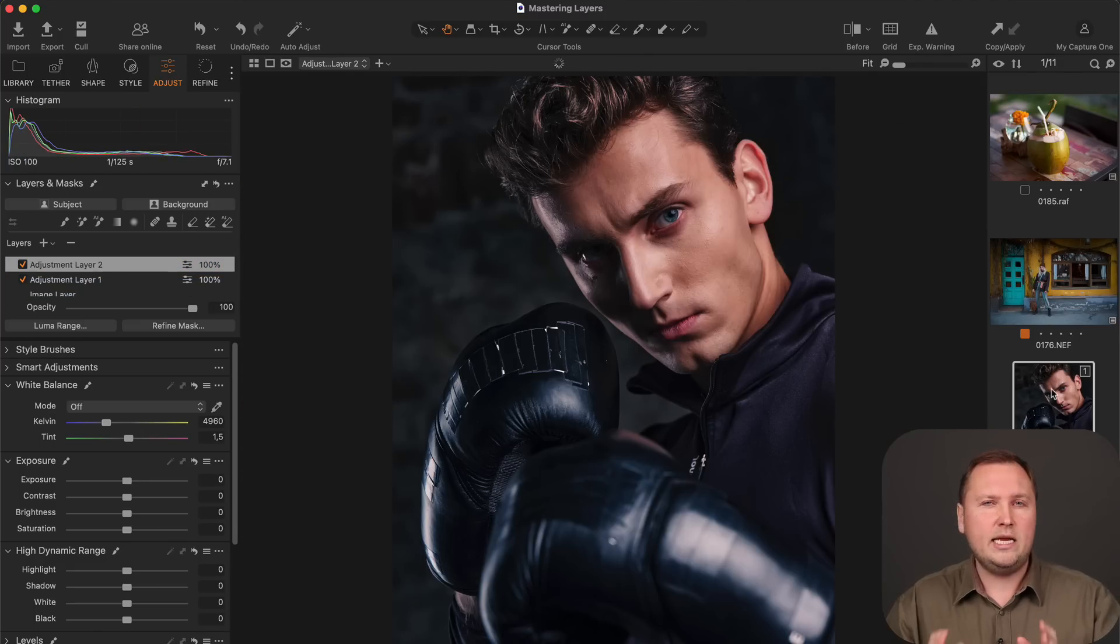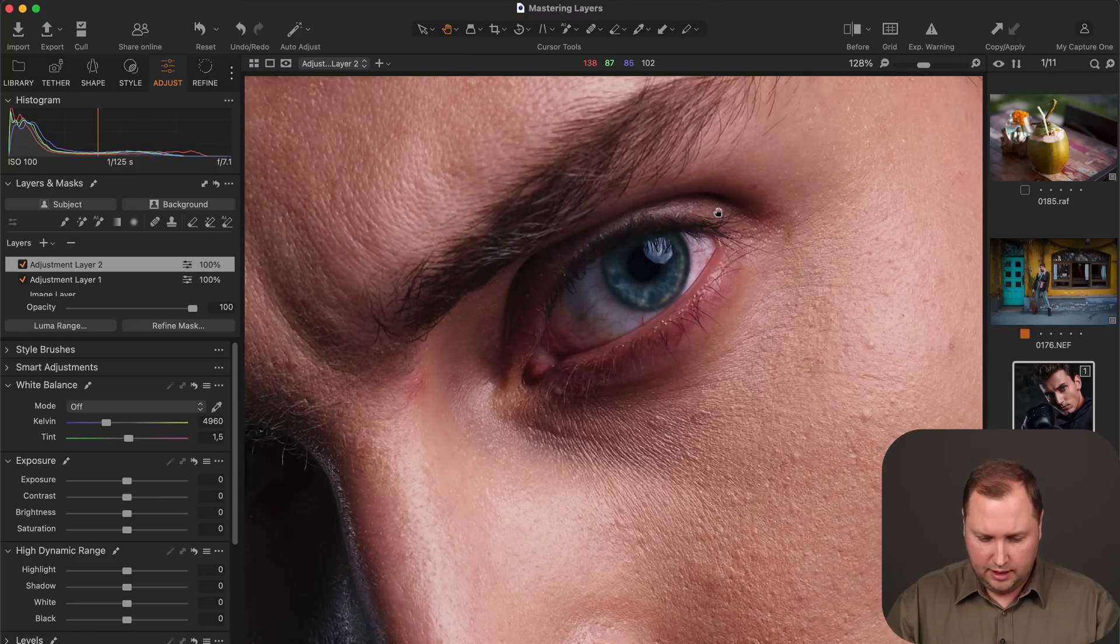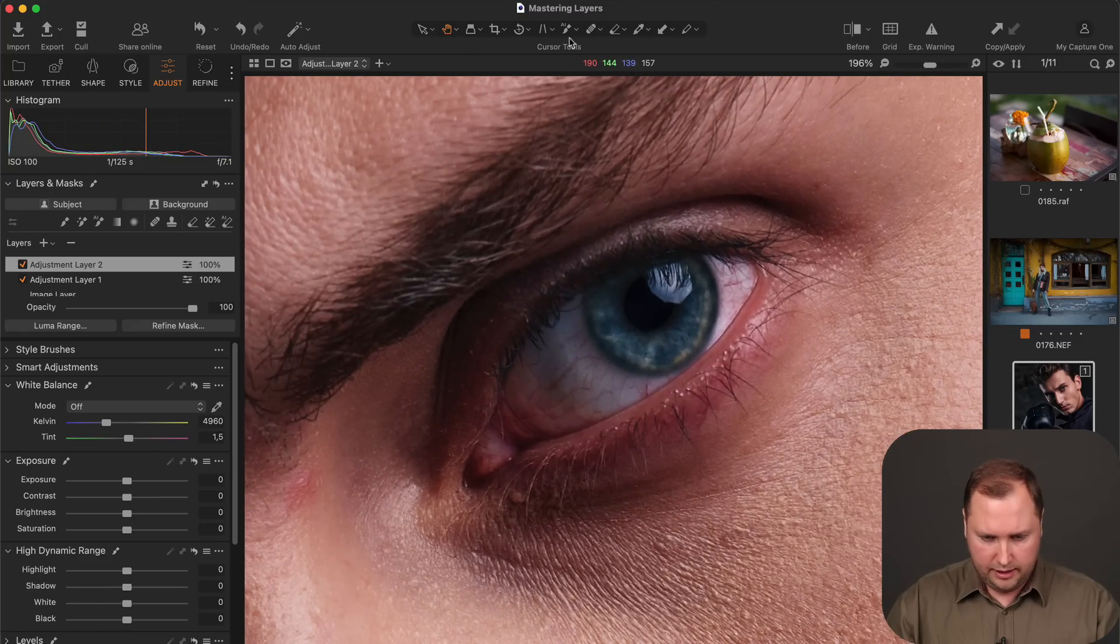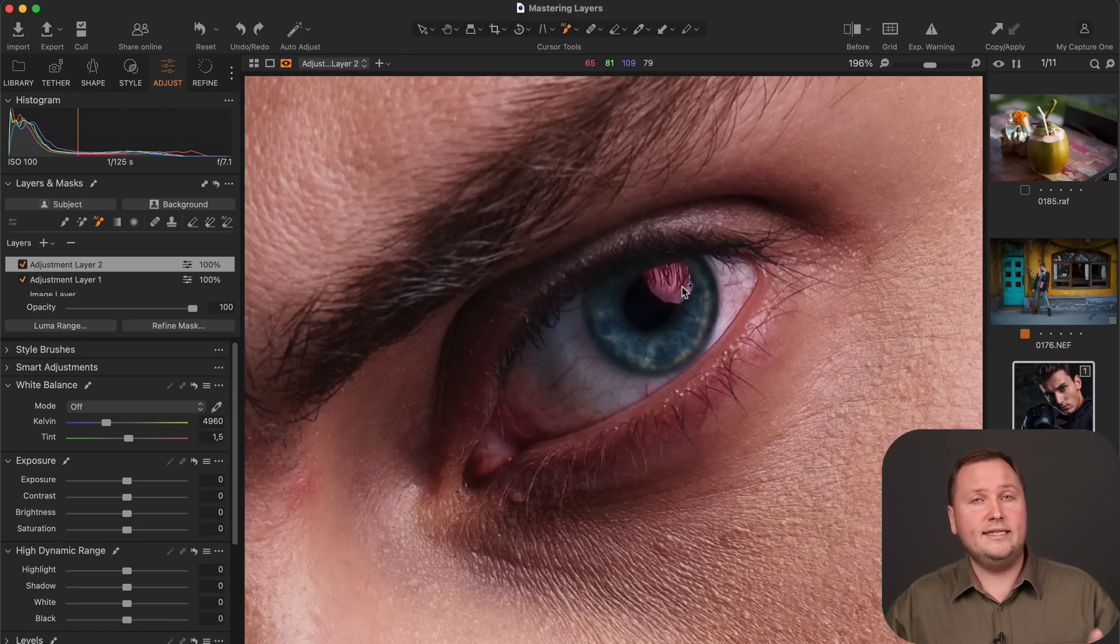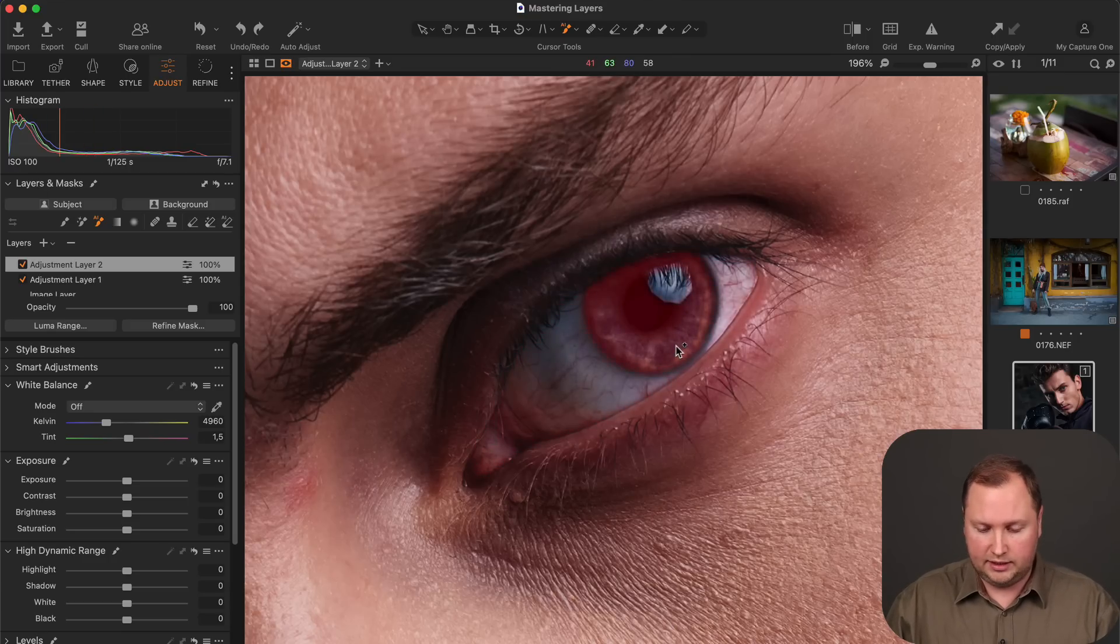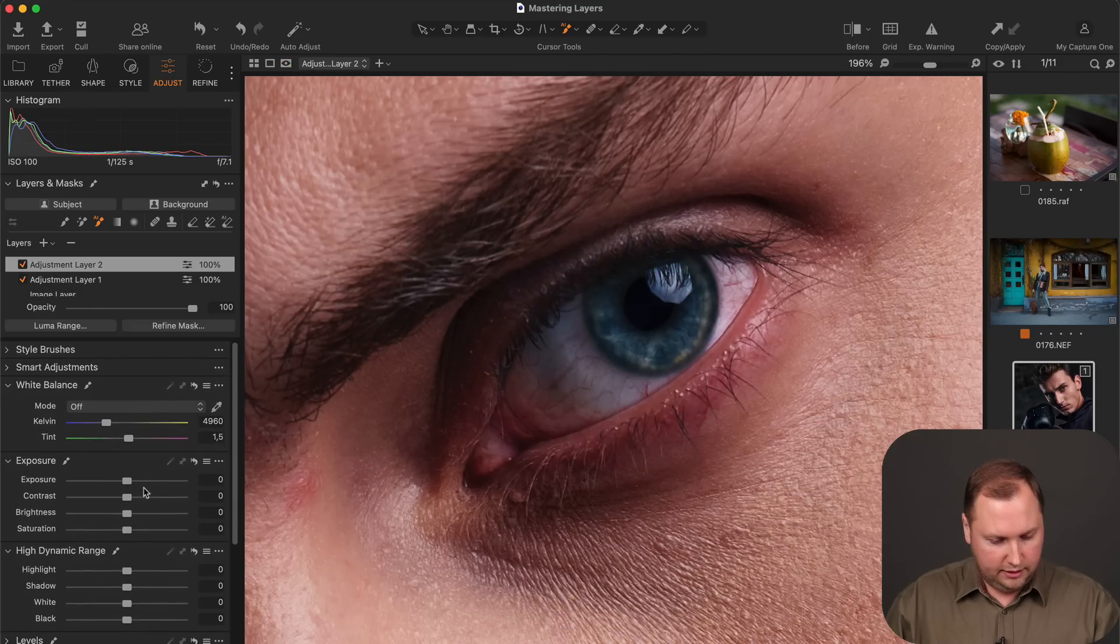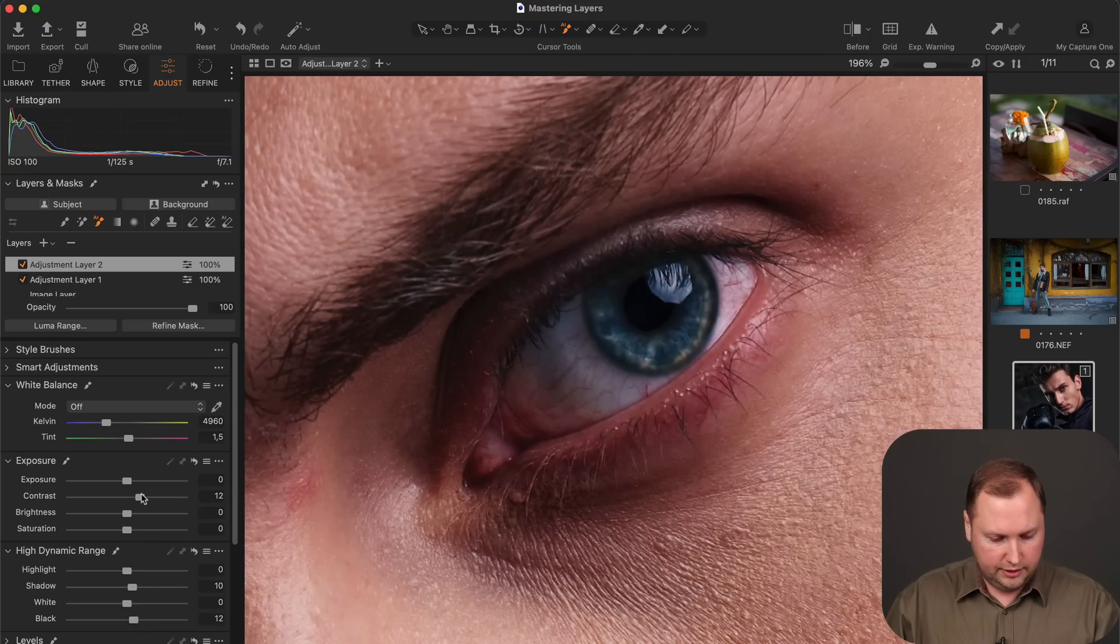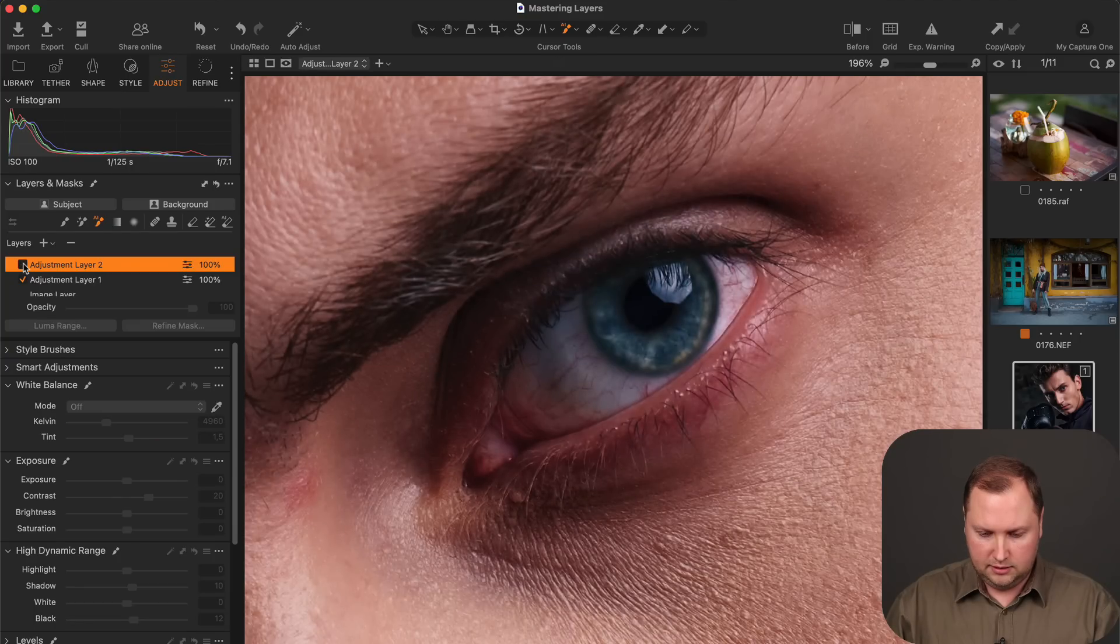And the same way you can mask even tiniest details of your image. So for instance here, I will zoom in on this eye and Capture One will again recalculate the AI mask. And now I can easily mask any part of the eye including the reflection in the eye, iris or the eye white. So for instance, if you would like to add a bit of clarity to the eye. Let's do clarity and contrast and a bit of HDR as well. Easily.